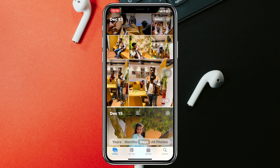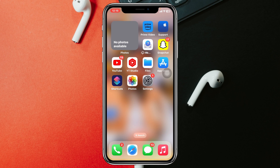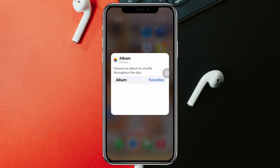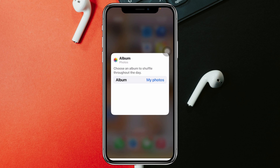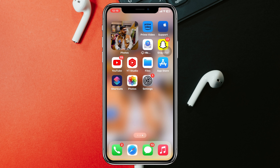Once the album is set up, get back and press and hold your empty screen again. Tap on your widget, then tap on Favorite. It will show you your album name that we recently created — here you can see "My Photos". Select that, get back, and your widget will start showing your custom photos.